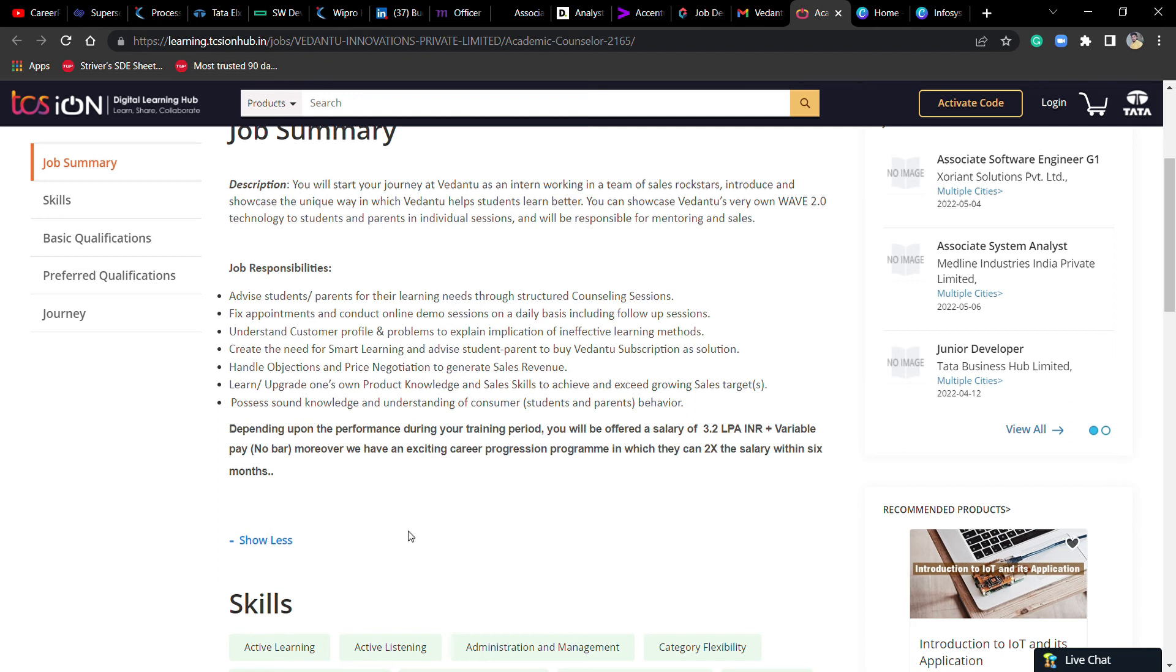This is a good opportunity. You can apply or not apply. Salary package is good - 3.2 LPA.